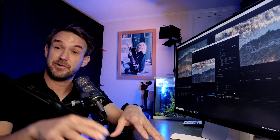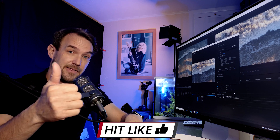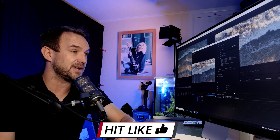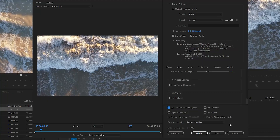I usually use Media Encoder so I can get on with something else while it's exporting, but you can export straight from Premiere Pro, especially for smaller files. And that's it for HD video! If you're enjoying the video and finding it useful, please give it a thumbs up — it helps push it up the algorithm so people can find it.